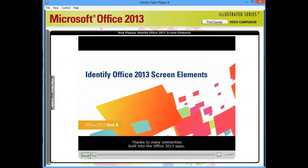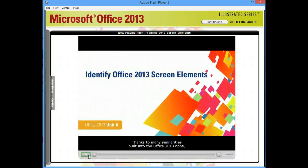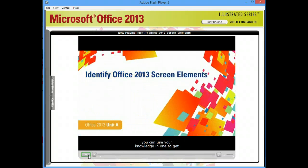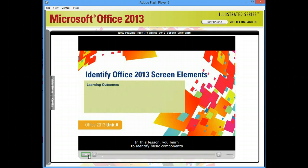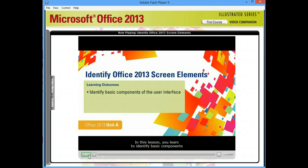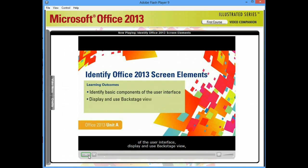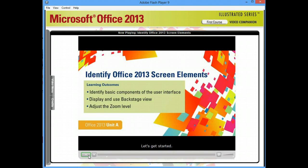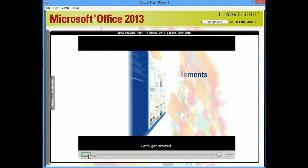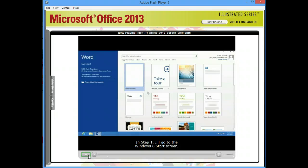Similarities built into the Office 2013 apps, you can use your knowledge in one to get up to speed in another. In this lesson, you'll learn to identify basic components of the user interface, display and use Backstage View, and adjust the zoom level. Let's get started.